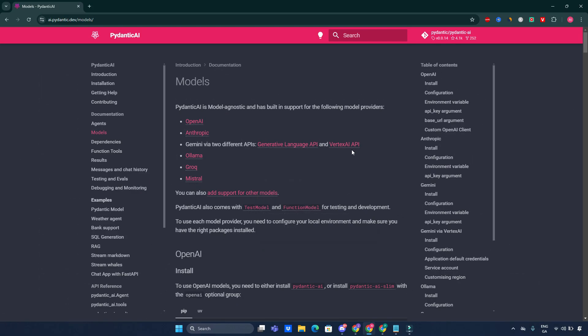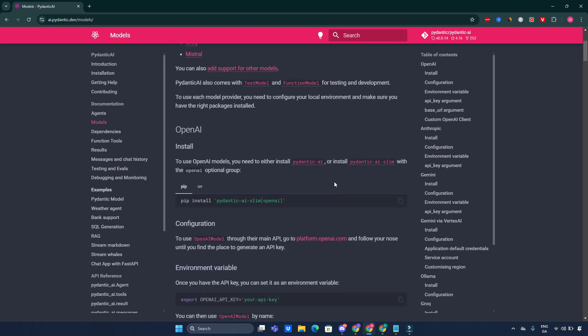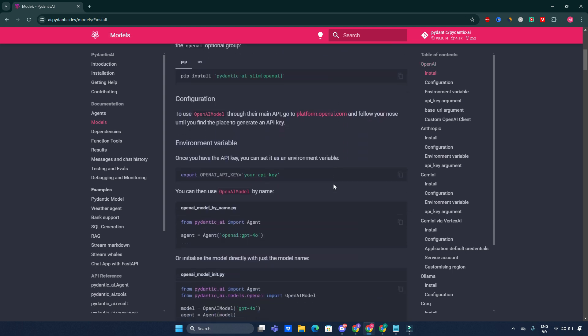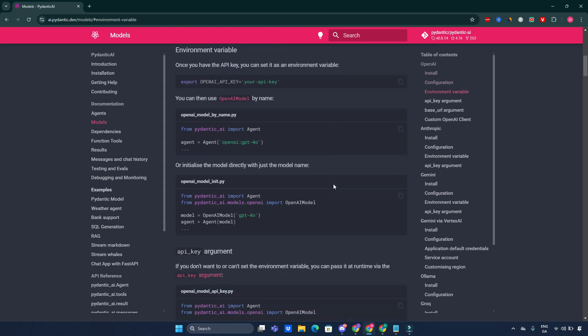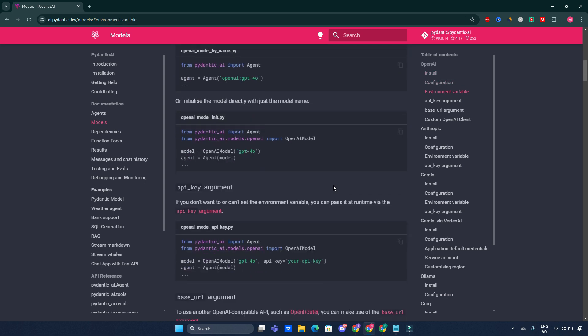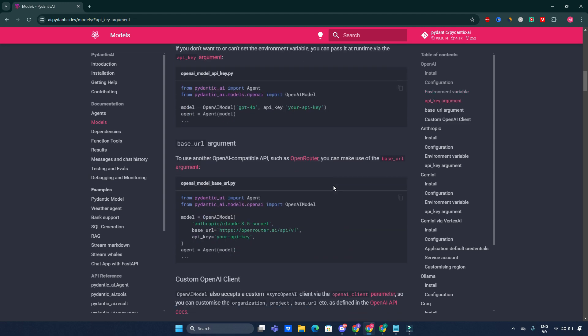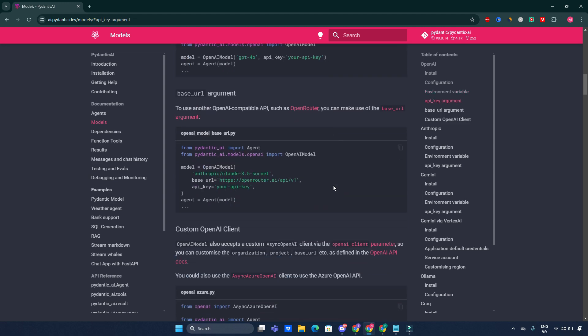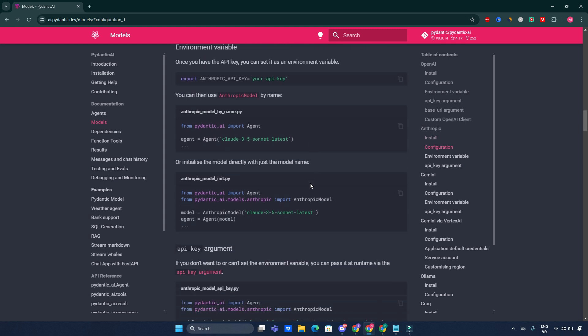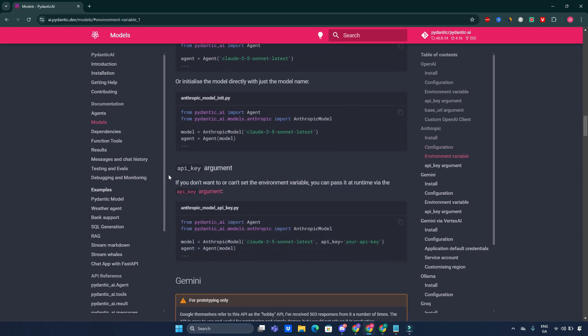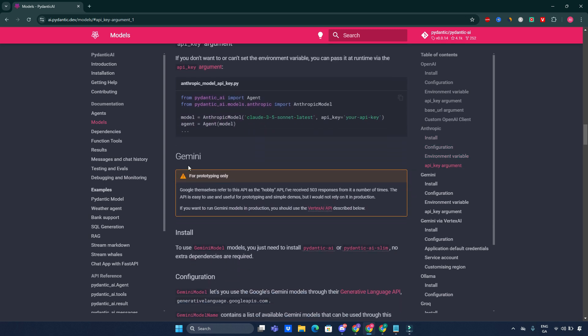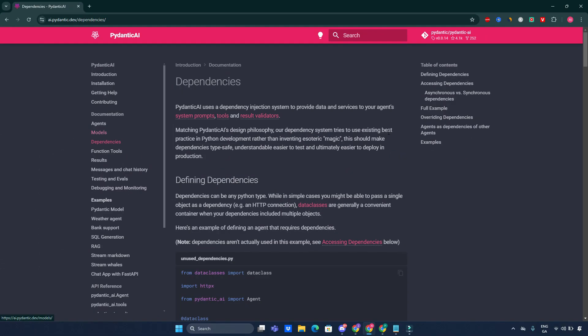Now, let's move into the models. Pydantic AI supports multiple models through a unified interface. This flexibility allows developers to switch between different LLMs seamlessly without altering their codebase significantly. Each model comes with specific dependencies that can be managed using the slim installation options discussed earlier. Again, full documentation is available here. API key arguments, everything is there for Gemini, everything, install, configurations, everything is there. I'll be leaving the link to the Pydantic AI dev website anyway, so you can go and check it yourself.